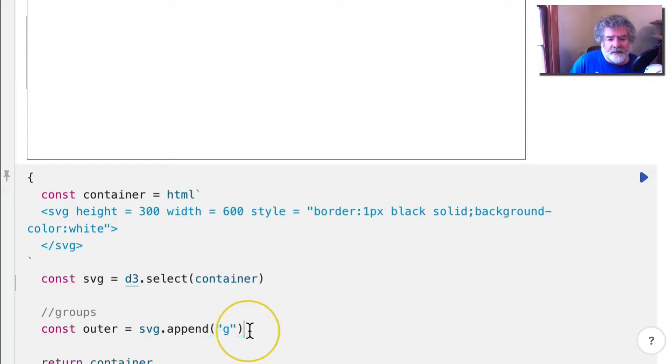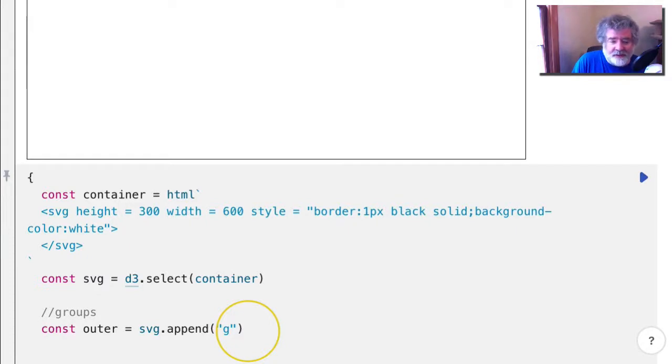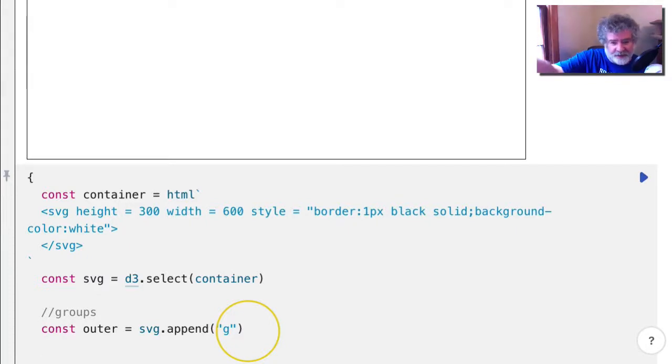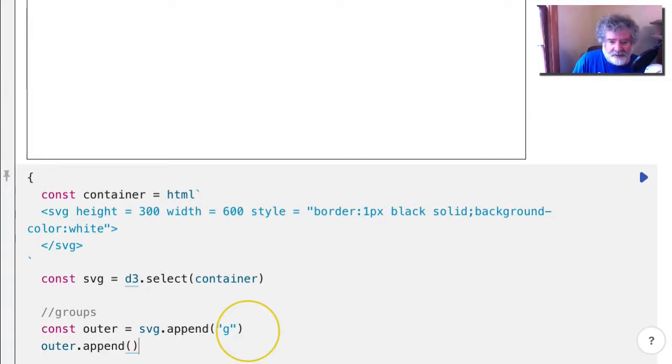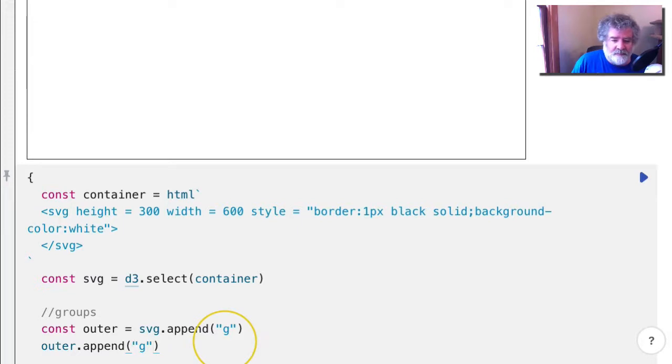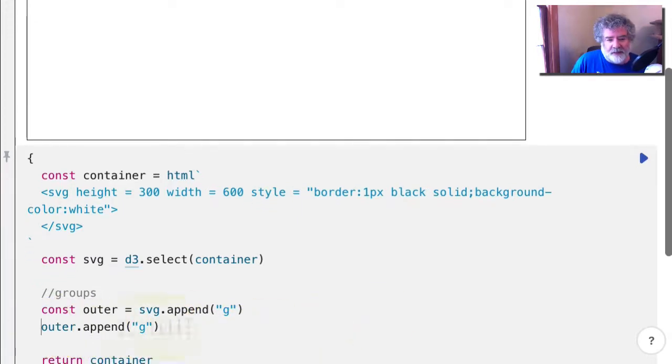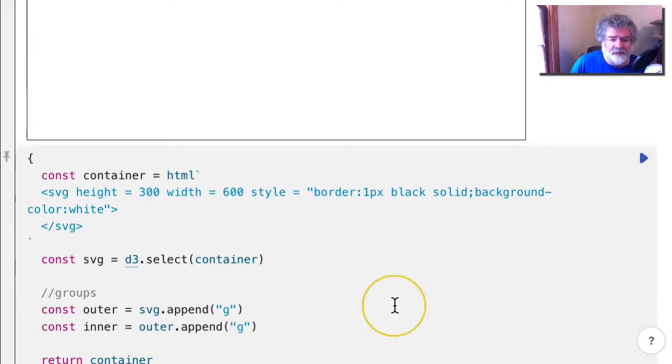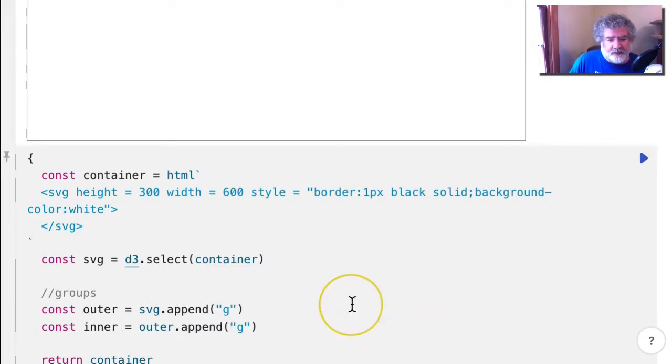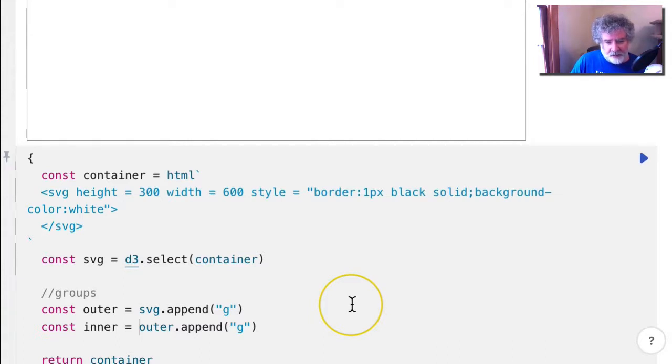Now I'm going to add an inner group. So what should that be attached to? The inner group should be attached to the outer group, not to the SVG. Right? So I want to take outer now and append a group. And I should give that a name as well. Alright. So I've got the SVG container, and then attached to that I have this outer group. And then inside that I have this inner group.